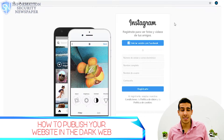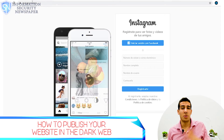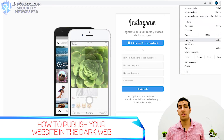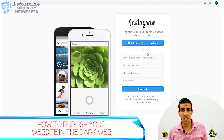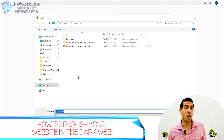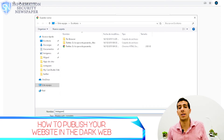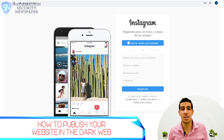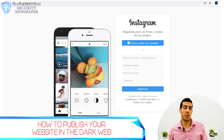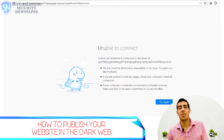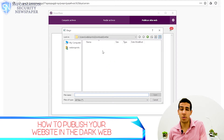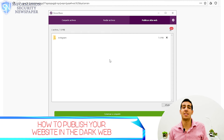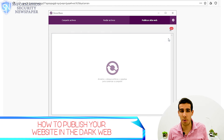Now for the next example — we chose Instagram. We did exactly the same: saved the website, attached it on OnionShare, published the website, copied the Tor URL, and checked it in the Tor Browser.